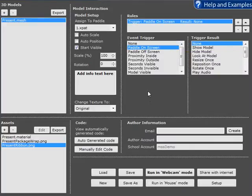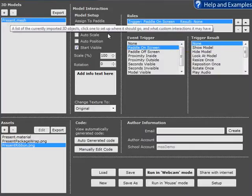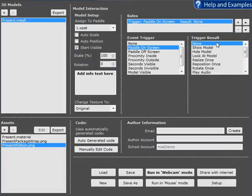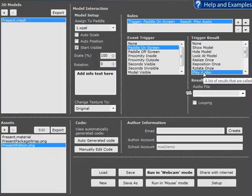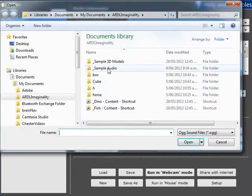Essentially, any time that this paddle is on screen it will trigger the result. And so this is good for things like play audio. So with play audio we need to find an audio file, some sample audio here.